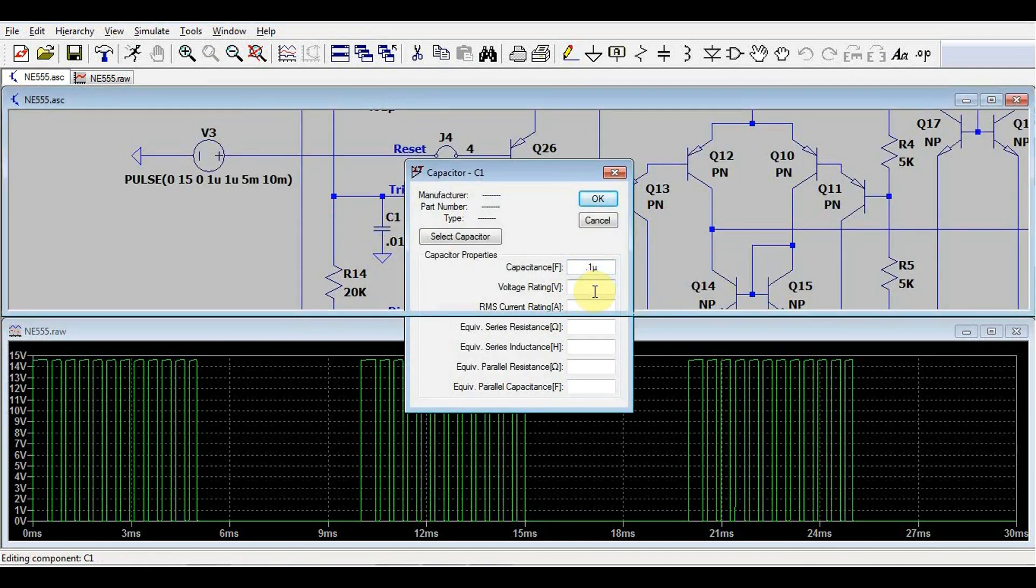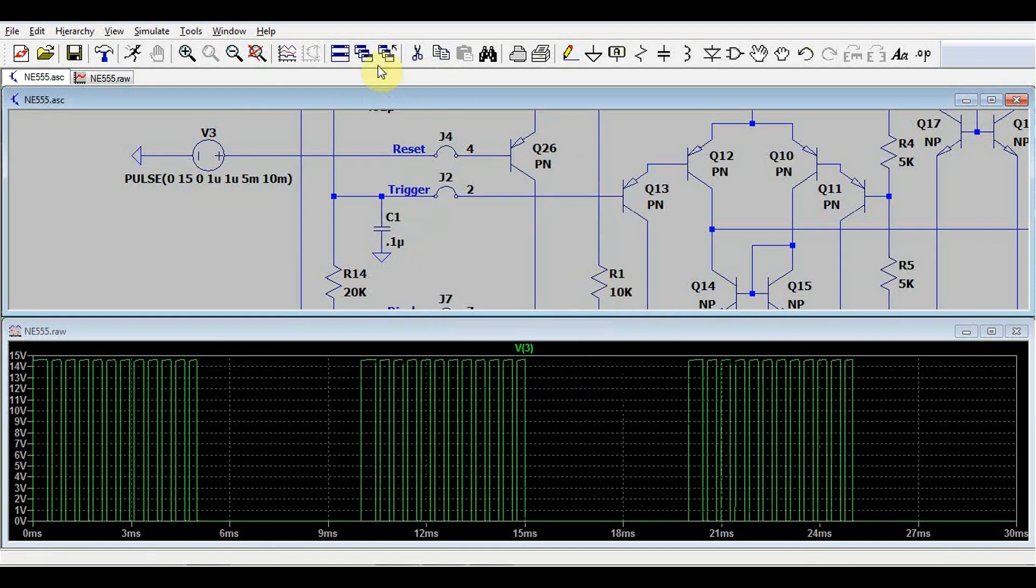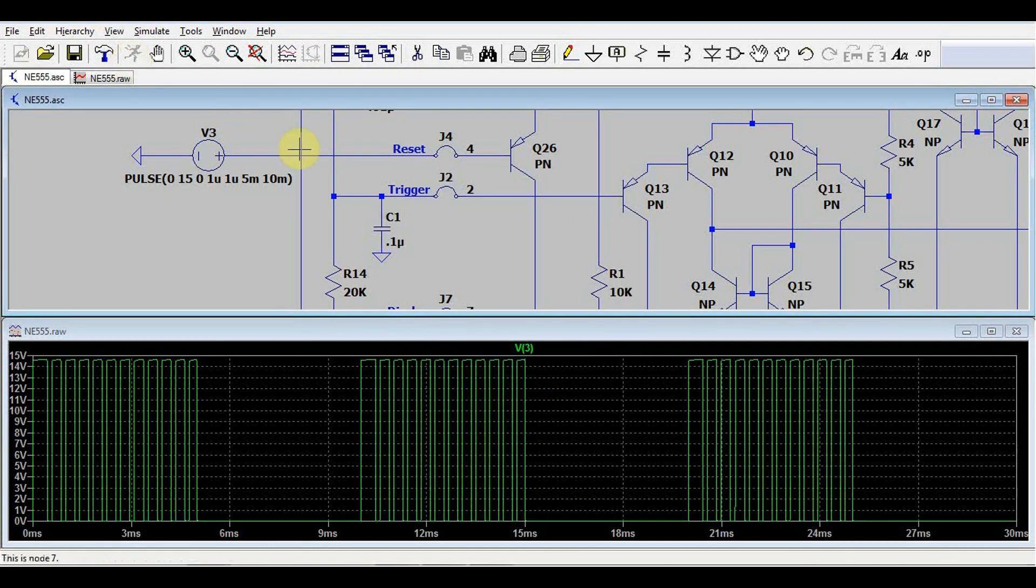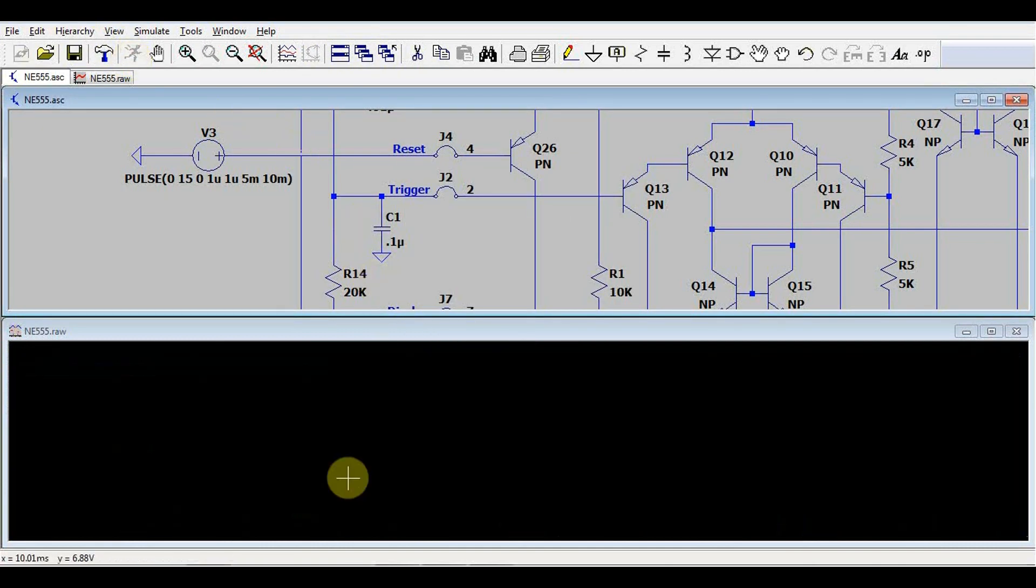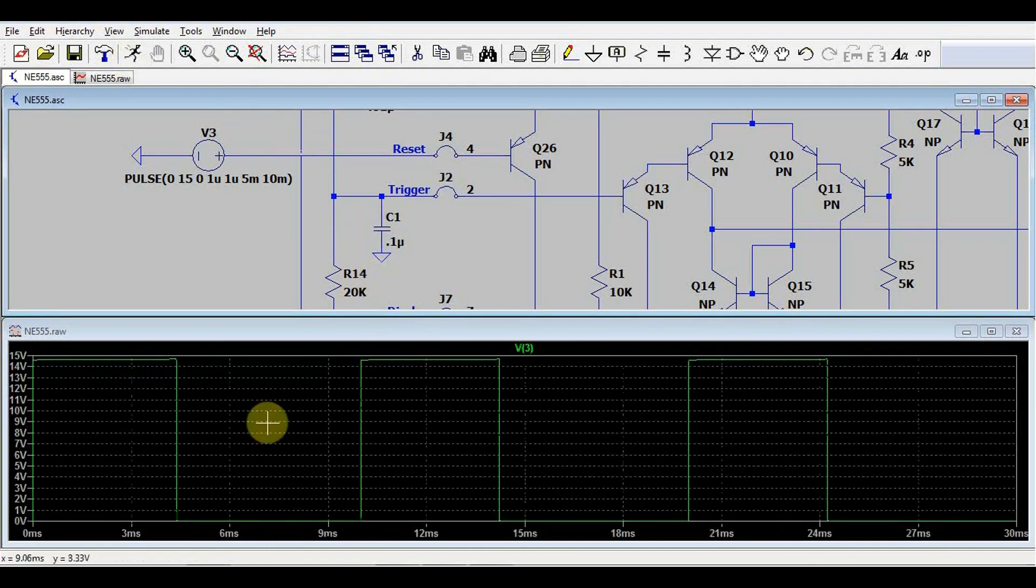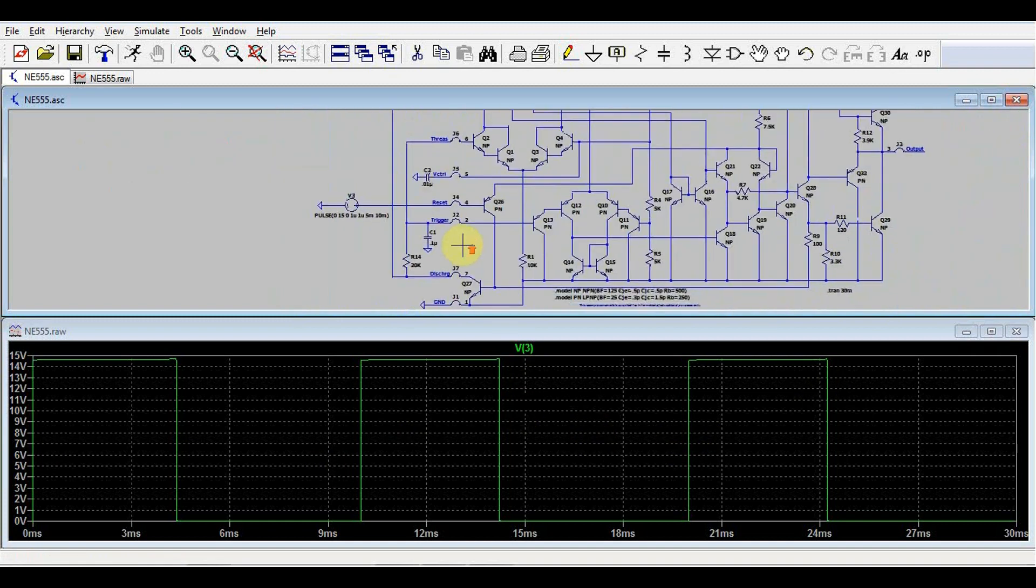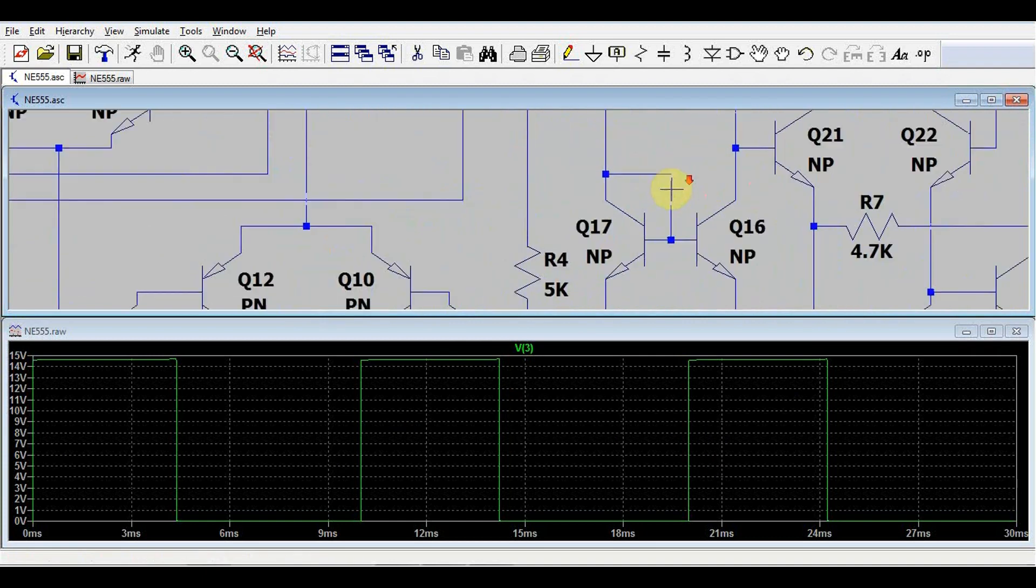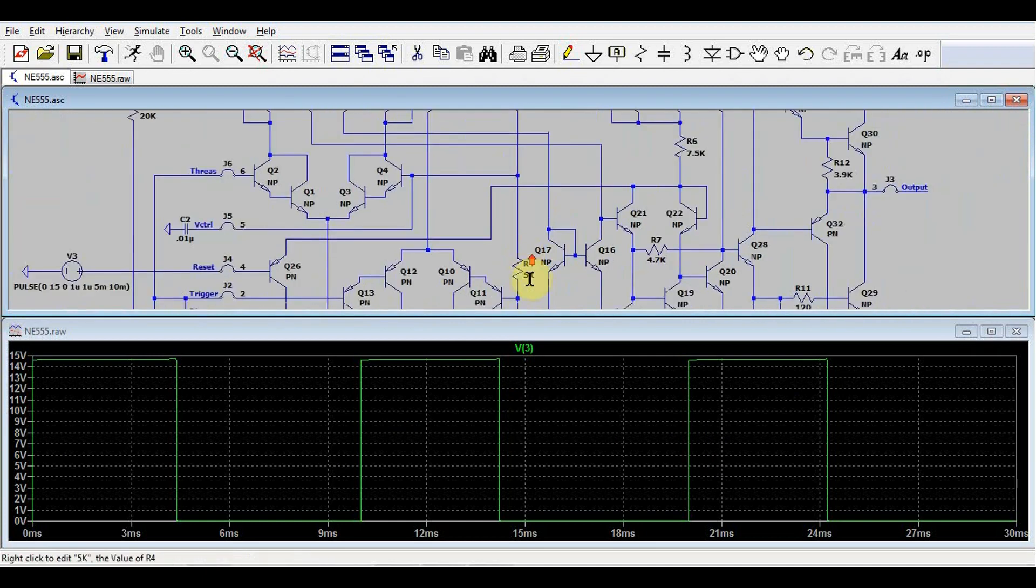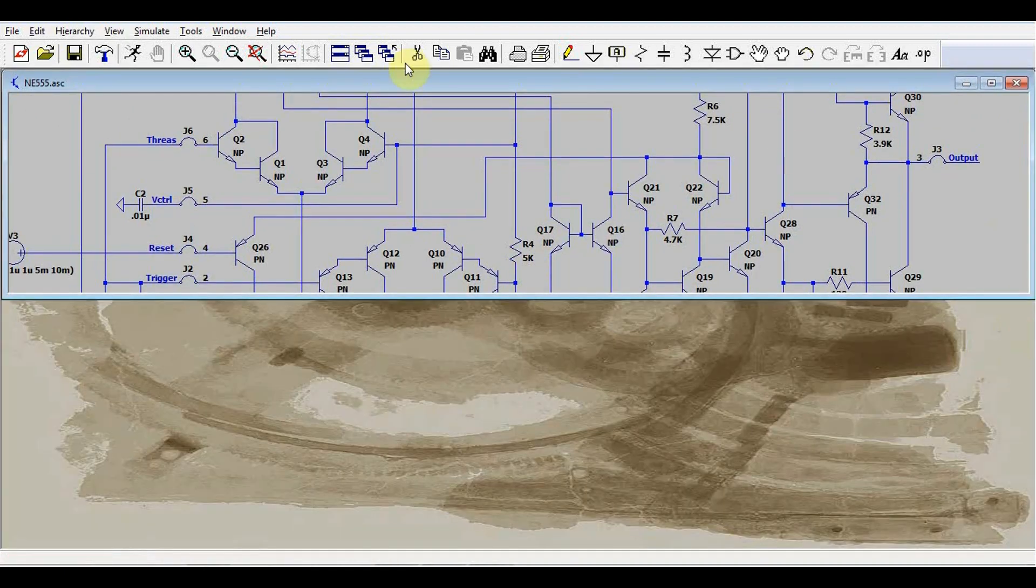But of course, you can play around with the parameters of the circuit or with the external components. For example, if I change, I don't know, this capacitor, the frequency should be completely different. As you can see, the response changed. So with all of these simulations, you can play around with any of the parameters, modify any of the components in the circuit. Nothing is fixed.